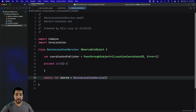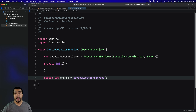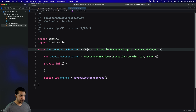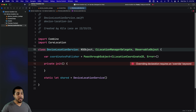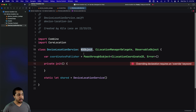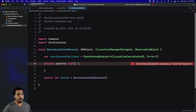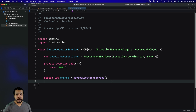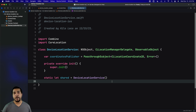We want our class to be a subclass of NSObject and then conform to CLLocationManagerDelegate. We wouldn't be able to conform to CLLocationManagerDelegate without it being a subclass of NSObject, and since we are subclassing NSObject we need to do an override on the init method and call super.init. Next, we create the location manager, which is the object responsible for managing and retrieving the location updates.